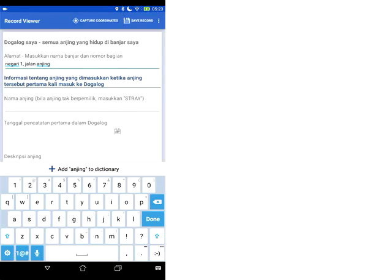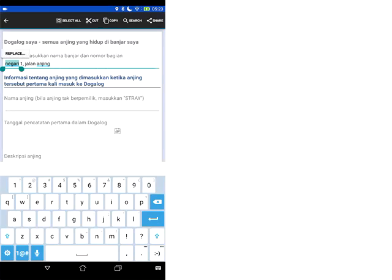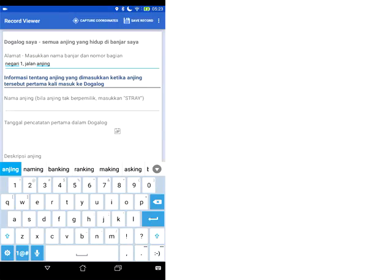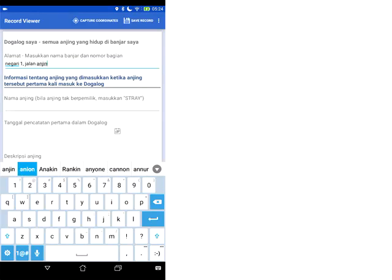Now note one other thing is that if you have more than one dog living in the household you might want to copy and paste this address information. So if you just hold your finger down on the address and click select all and then you can say copy. And that means that when you open a dogalog record later on for a second dog that lives at the same address you can just hold your finger down again and click paste and that full address will be pasted in. So that saves you from typing everything out a second time.